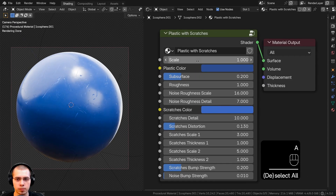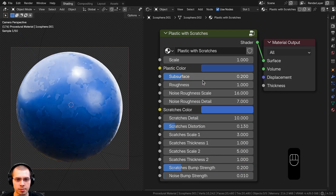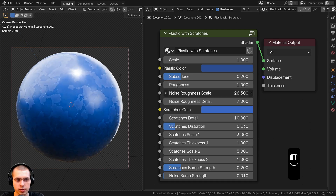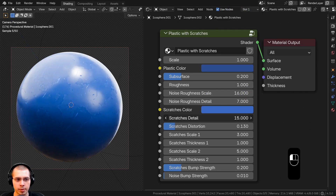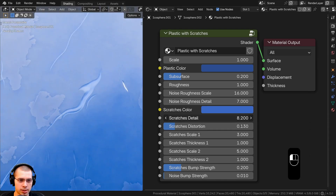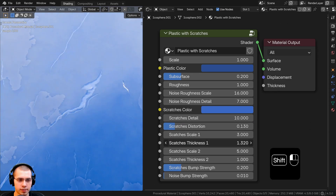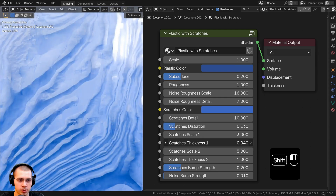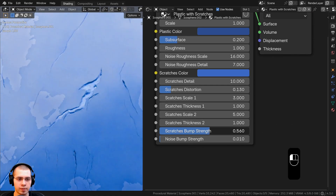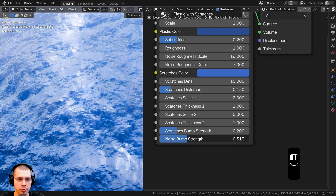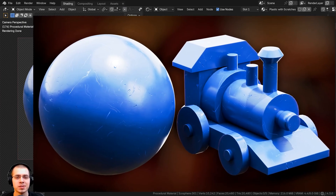Here is the finished procedural material. We have the overall scale, plastic color, subsurface, roughness, noise roughness scale, noise roughness detail, scratches color, scratches detail, scratches distortion, scratches scale one and thickness one — turning thickness up makes it look really scratched — scratches scale two and thickness two, and finally the scratches bump strength and noise bump strength to make the plastic look subtly bumpy on the surface.